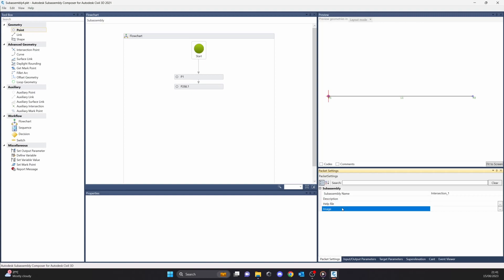Then we have the image. You can attach and preview an image for your custom subassembly — it will have some sort of preview so you will understand what you're dealing with, and it will also be displayed in Civil 3D.